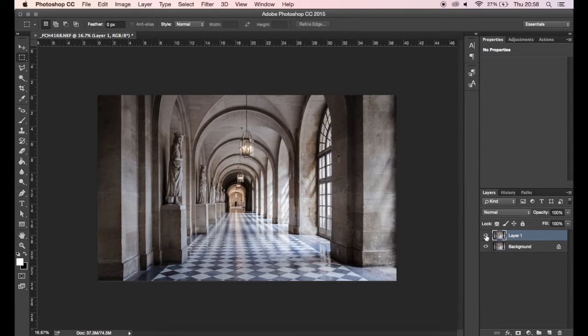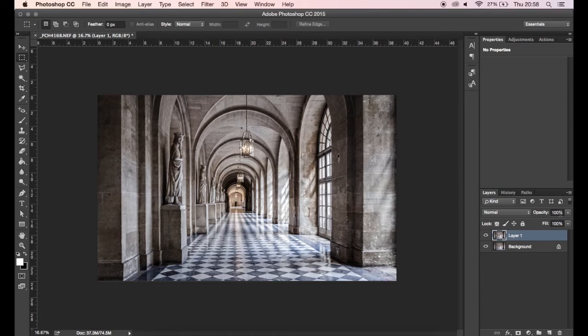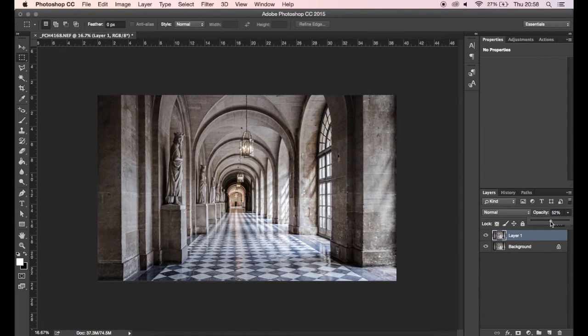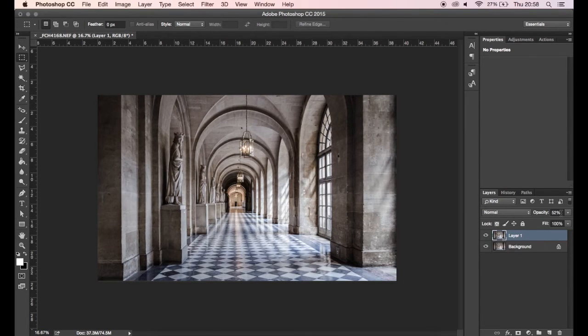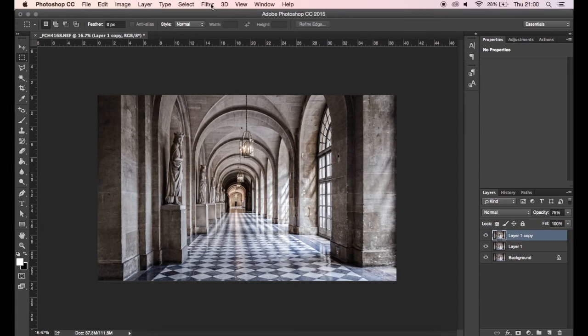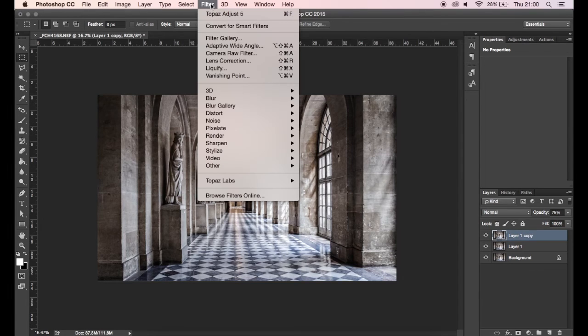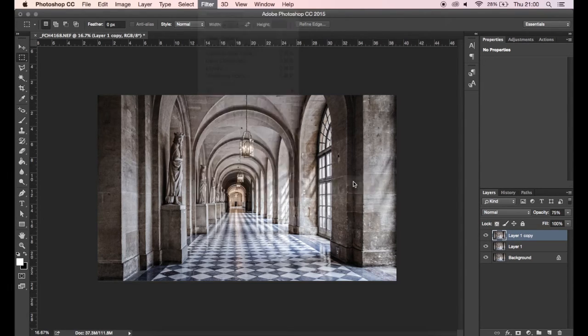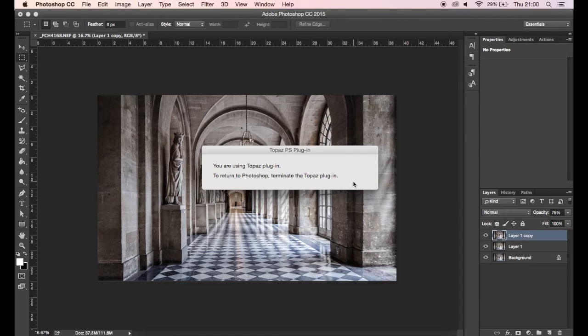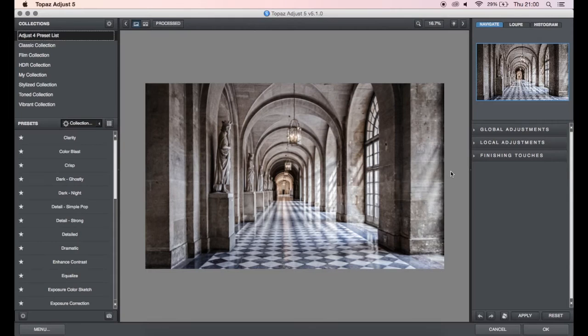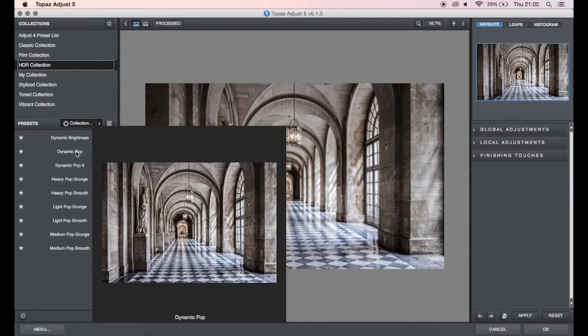Obviously you can use the opacity, you can bring the opacity down on your layers there, but I really think it needs something extra. So let's go back into Topaz and see what else we've got. So duplicate your background layer again, head to Filter, Topaz Labs, and then Adjust. Topaz Adjust 5, I'm not sure if that's the current version. Okay, so I'm going to go into the HDR collection and I'm going to choose Dynamic Pop. So let's have a look and see what that looks like.